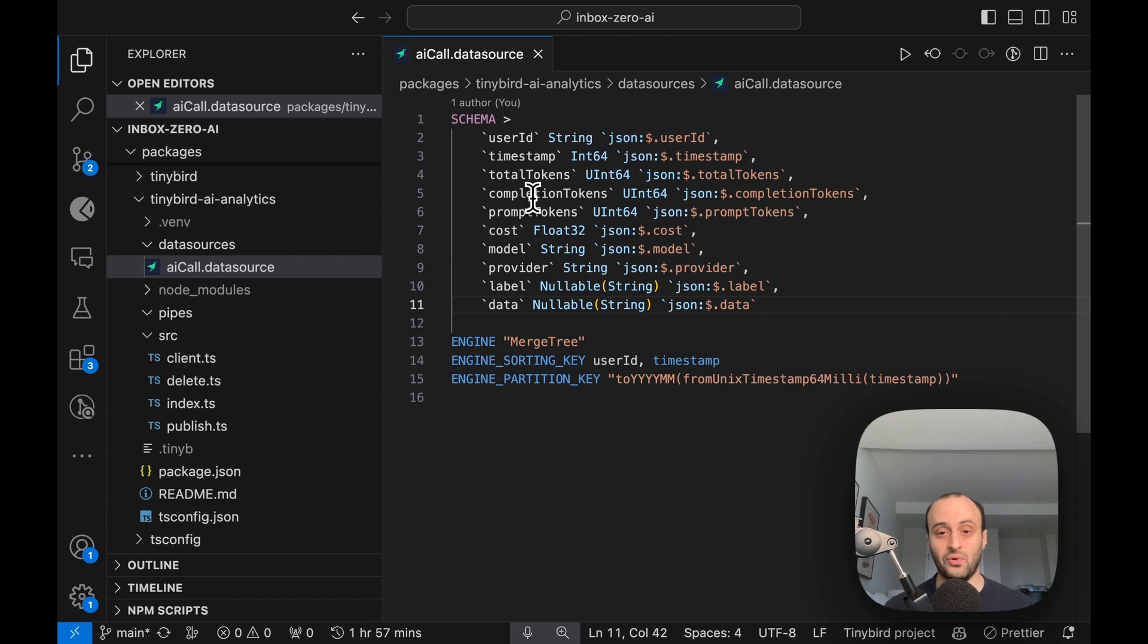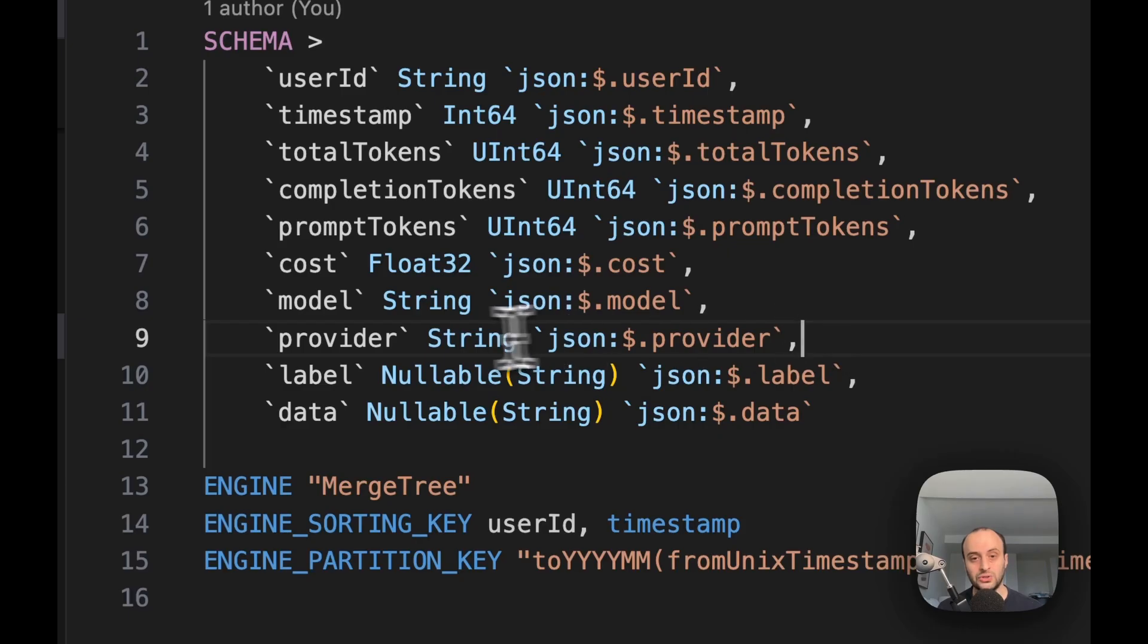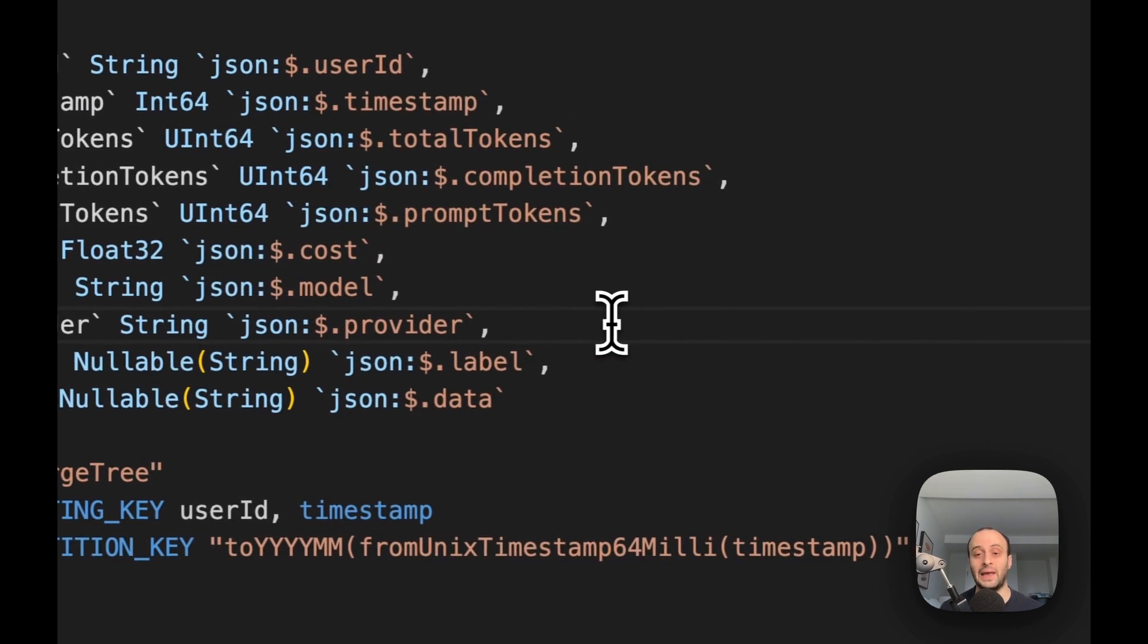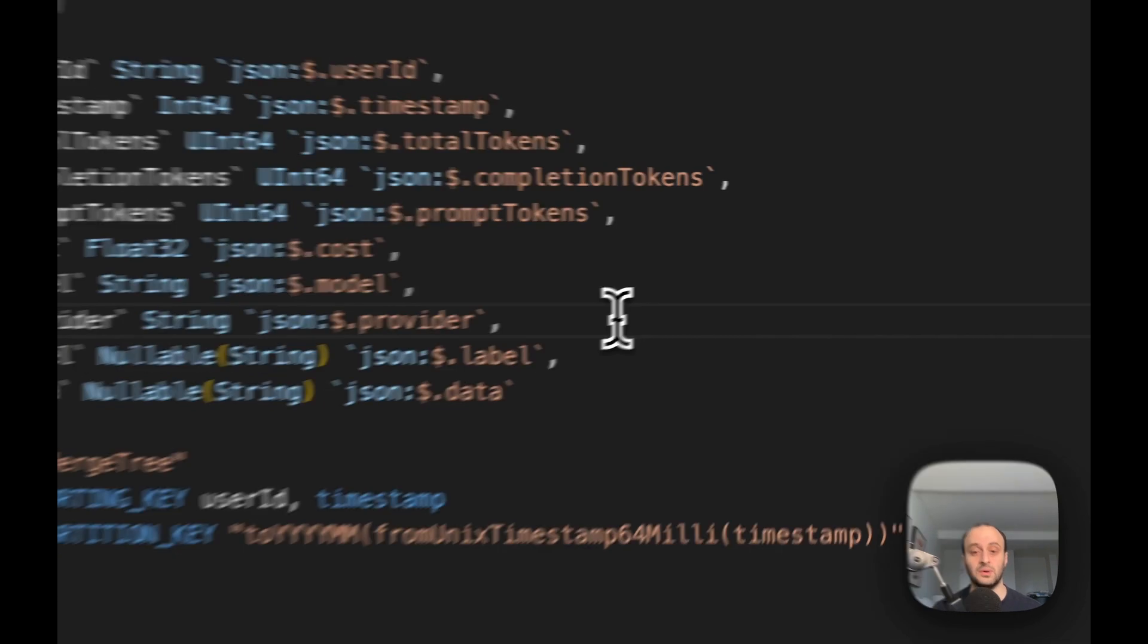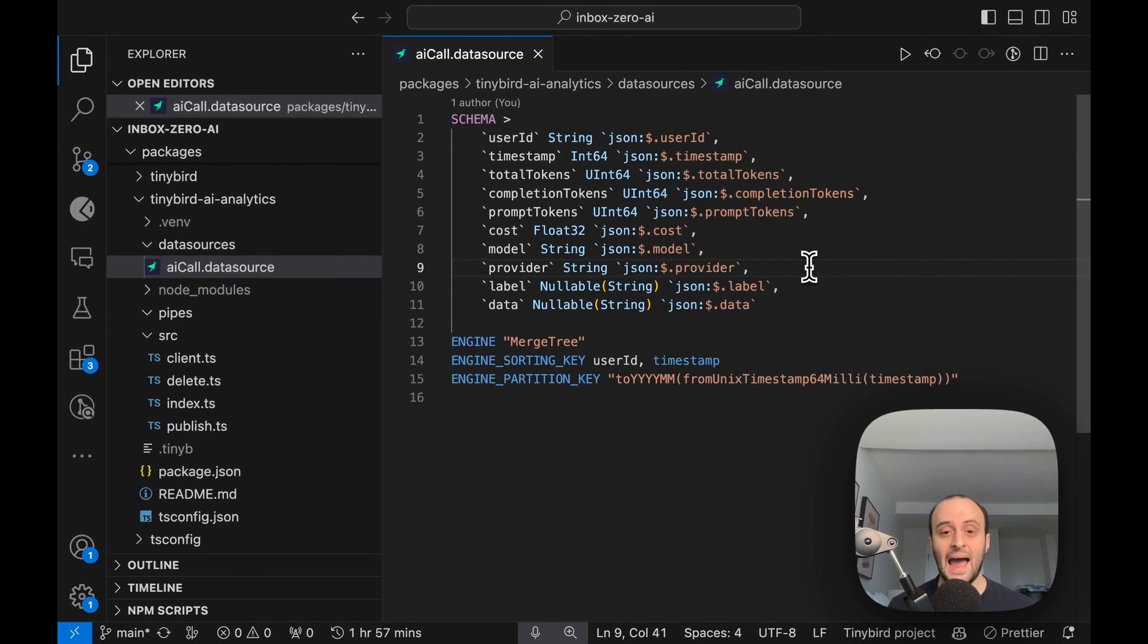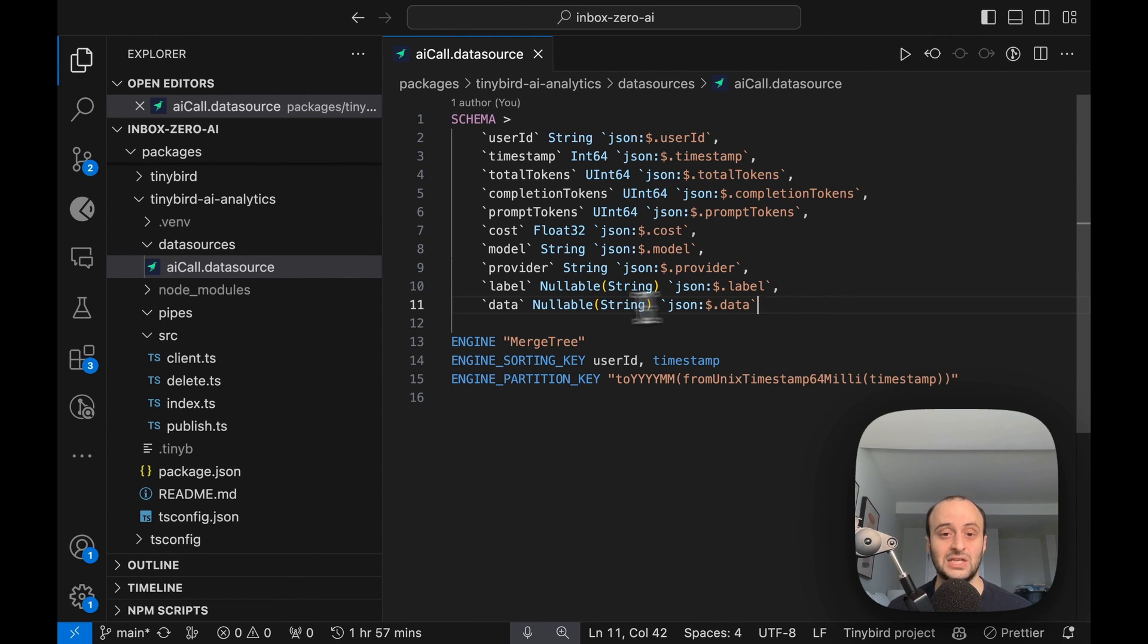I also store the model, so for example it could be GPT-3.5 or 4, and then the provider, so this could be OpenAI or Mistral or Facebook or whoever is behind it. And then I've also got two optional fields which are label and data. I actually don't use data at all right now, but I could theoretically pass in specific data for every single call, for example what the query is that I'm making. And for label, this is categorizing it by the type of action.